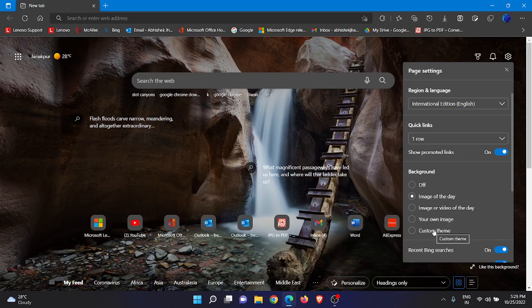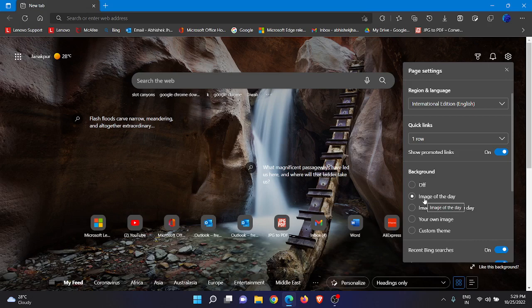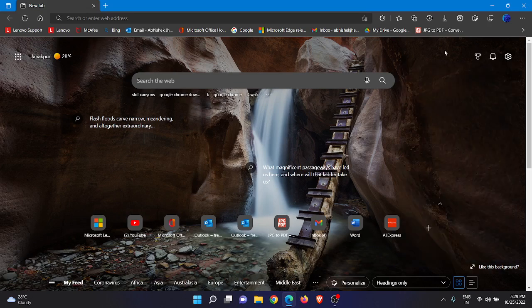So you might be using custom theme or any other option. You just need to, after clicking on the settings icon in the background section, get one option that is Image of the Day. So just click on this option, Image of the Day.